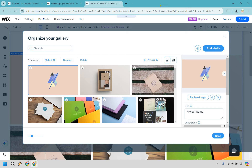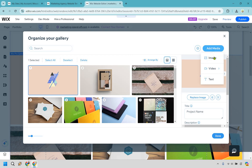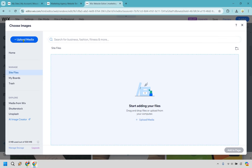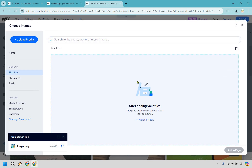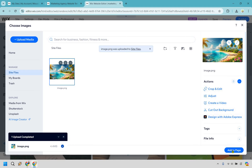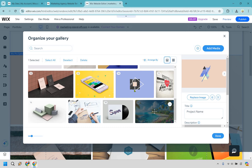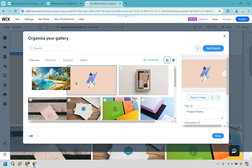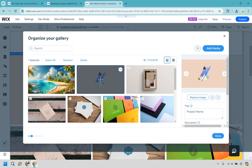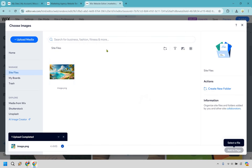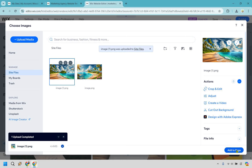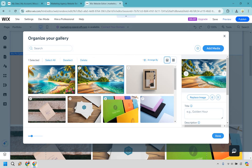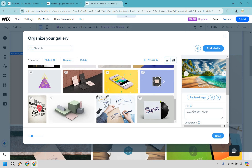I'll upload a couple of thumbnails as examples. Go to add media, then image, then upload media, and upload from computer. Select the file — it uploads and you click 'add to page.' Drag it to position number one. For an existing image, click it and choose 'replace image,' then upload another file and click 'add to page' to replace it.